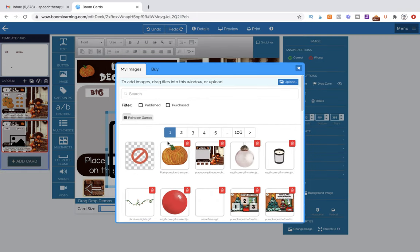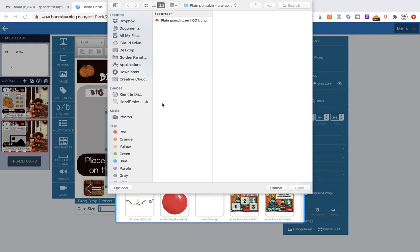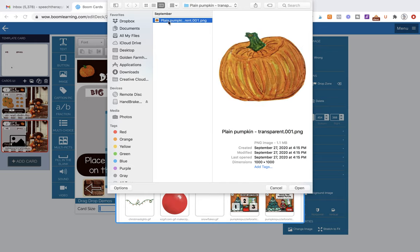I already have my pumpkin pre-loaded because I've already made this page for the demo, but you're going to click on Upload. When you do that, it's going to pop up a window and give you the opportunity to go search for your clipart. You might find that in your downloads, or you might find it on your desktop where you've organized it. You're going to click on it so that it's highlighted, and then you'll hit Open.